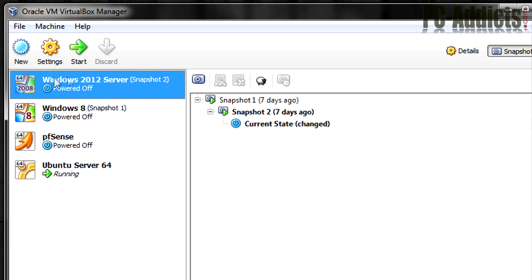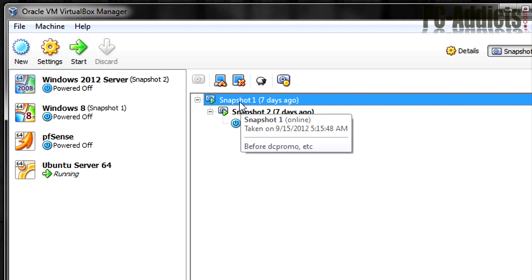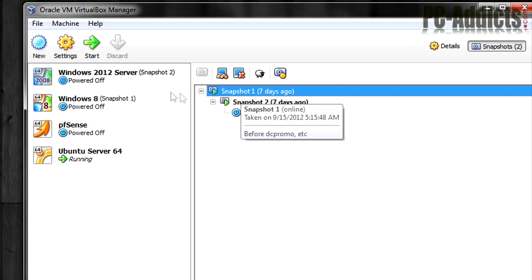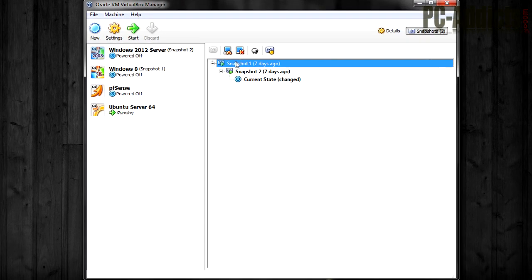Now, when I installed this Windows 2012 server in VirtualBox, right after I installed it and installed all the updates, before I added any roles to it, I created a snapshot just in case I had to do something like this.